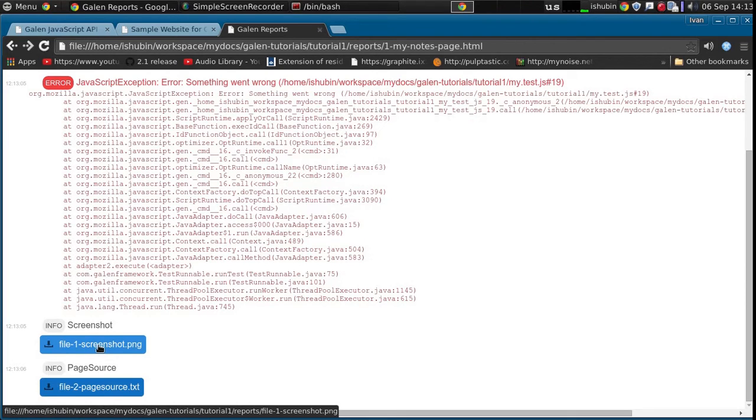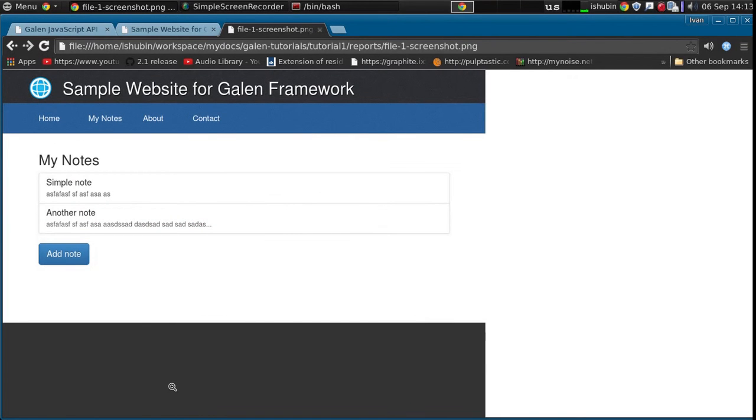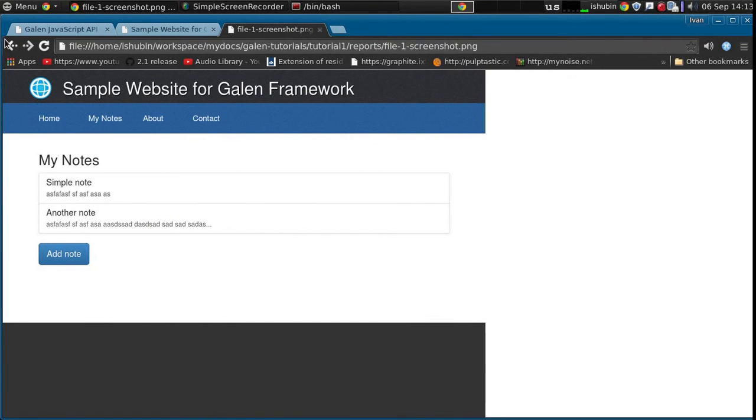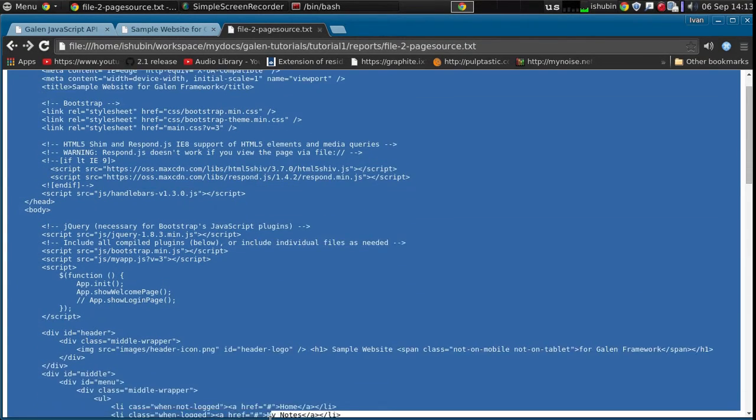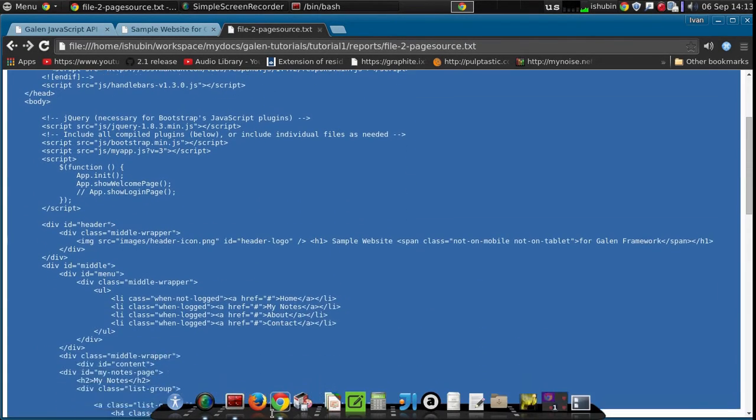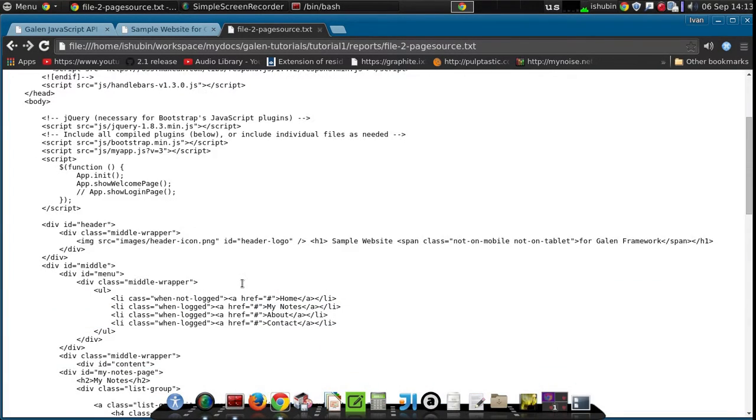Let's check them. So here is the screenshot and the page source. So this is the page source of the last state of the browser.